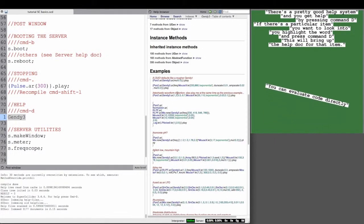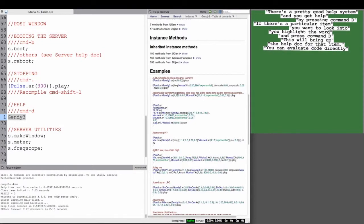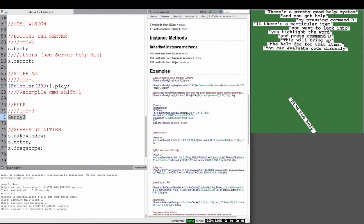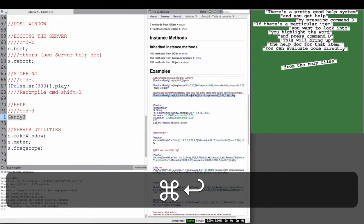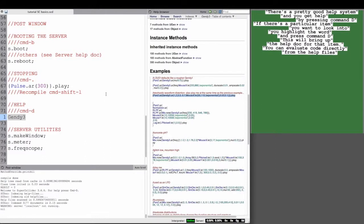And there's examples here. It tells you about the item that you were looking into, pretty detailed. And also, you can evaluate code directly from the help files or the examples in the help files.